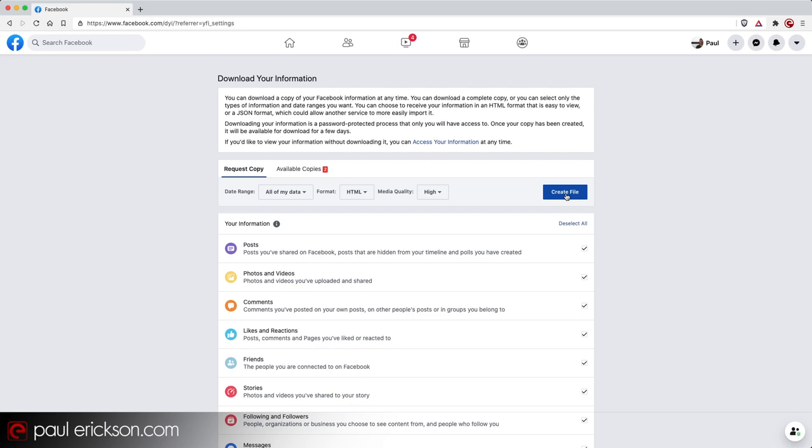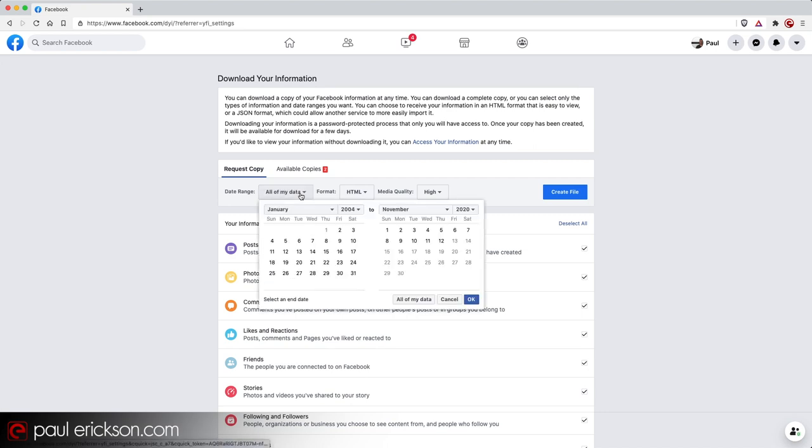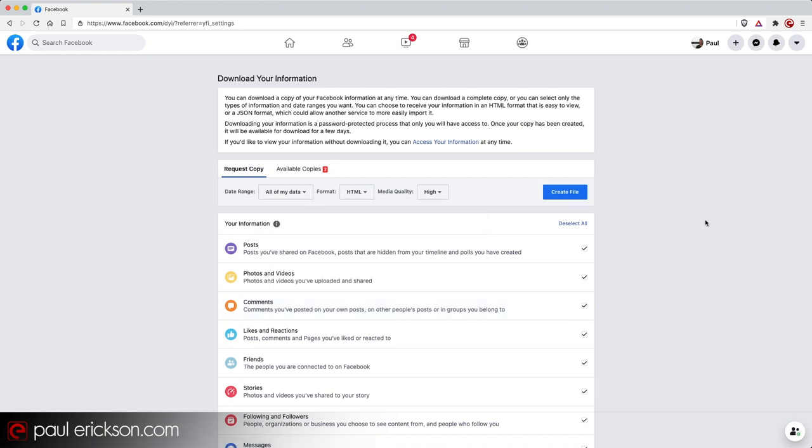But if I do that, everything from when I first opened my Facebook account until today is going to be downloaded. I might not want that. I might want to decide to do it in years, year segments or month even, where I'm only interested in a certain time period so I don't have to go searching through an entire huge archive, depending on how long you've been on Facebook. So there is that option, which is nice.